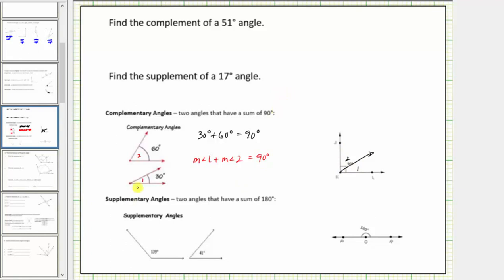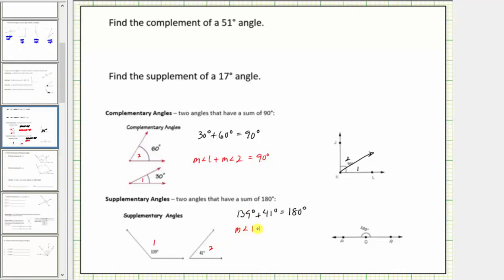Two angles are supplementary when the angles have a sum of 180 degrees. Here's an example of two supplementary angles because 139 degrees plus 41 degrees equals 180 degrees. In general, if we call this angle one and this angle two, the measure of angle one plus the measure of angle two equals 180 degrees.